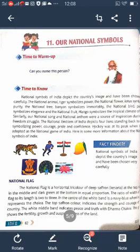The national flag has deep saffron at the top, white in the middle, and dark green at the bottom in equal proportions. The ratio of the width of the flag to its length is 2 to 3. In the center of the white band is a navy blue wheel which represents the Chakra. The top saffron color indicates the strength and courage of the country, the white middle band indicates peace and truth with the Dharma Chakra, and the green shows the fertility, growth, and auspiciousness of the land.